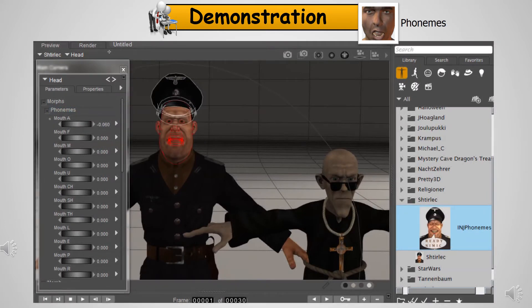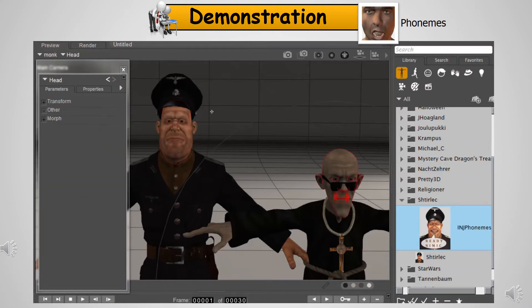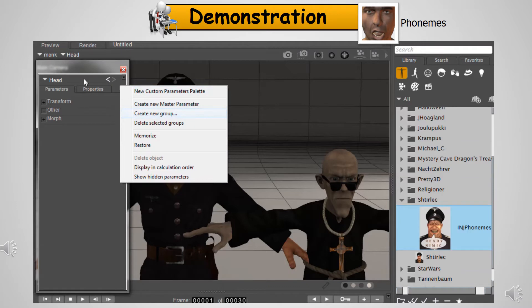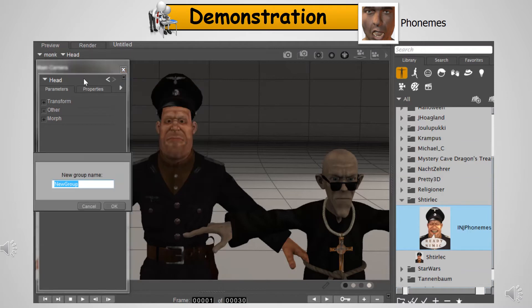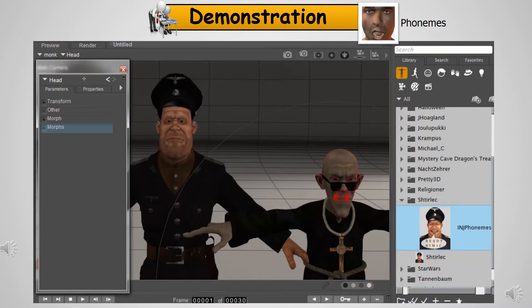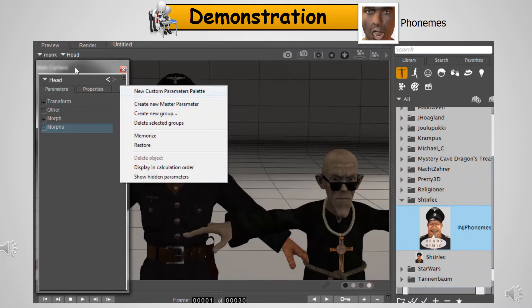Prior to configuring the target figure, we need to create a group structure where the phoneme morphs we are about to create will live. In the model figure, there is a morphs directory with a phonemes subdirectory. So on the target figure, we will click 'Create a New Group,' label it 'morphs,' click 'Create a New Group' again, and label it 'phonemes.'